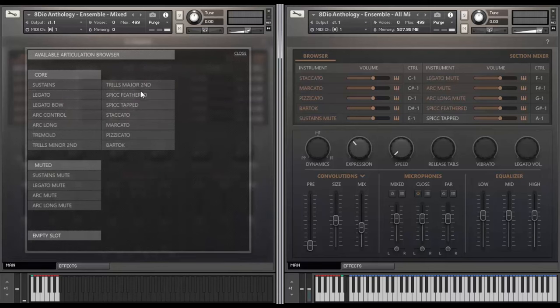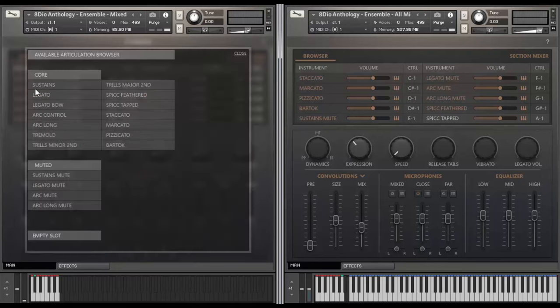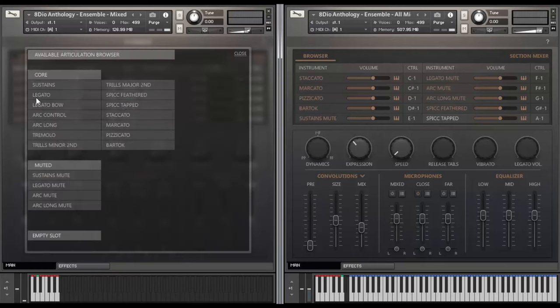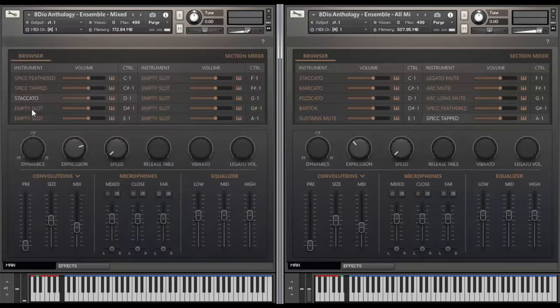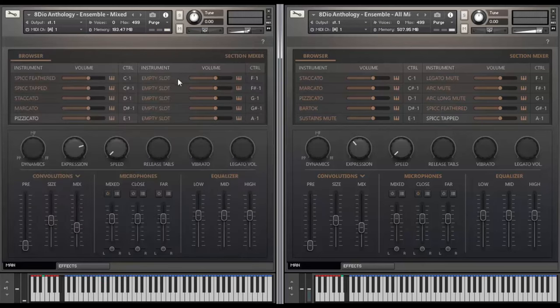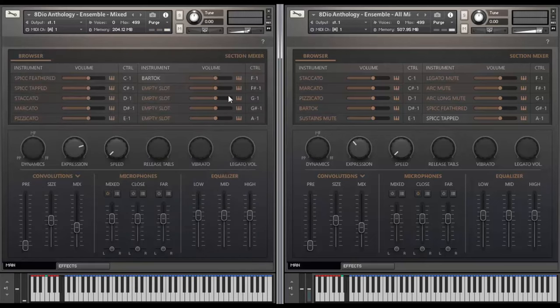So in this case let's do some short notes. So I'll take my spiccato feather up here, I'll double click on this one again, I'll take spiccato tapped, I'll click on the next one, let's say staccato, the next one here marcato, the next one here pizzicato, and let's do a bartók here on the last one. And that's it, the patch is created.